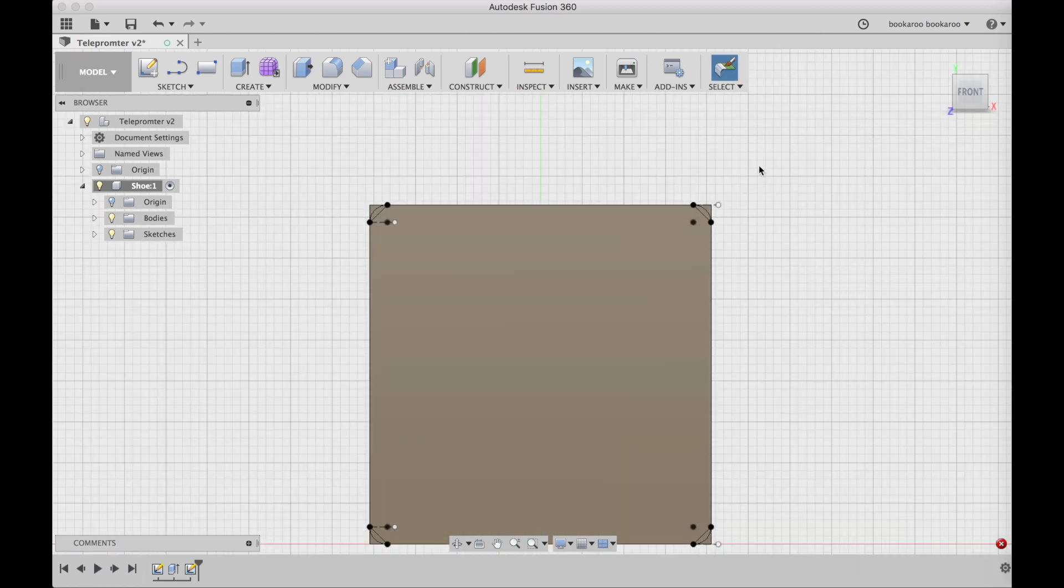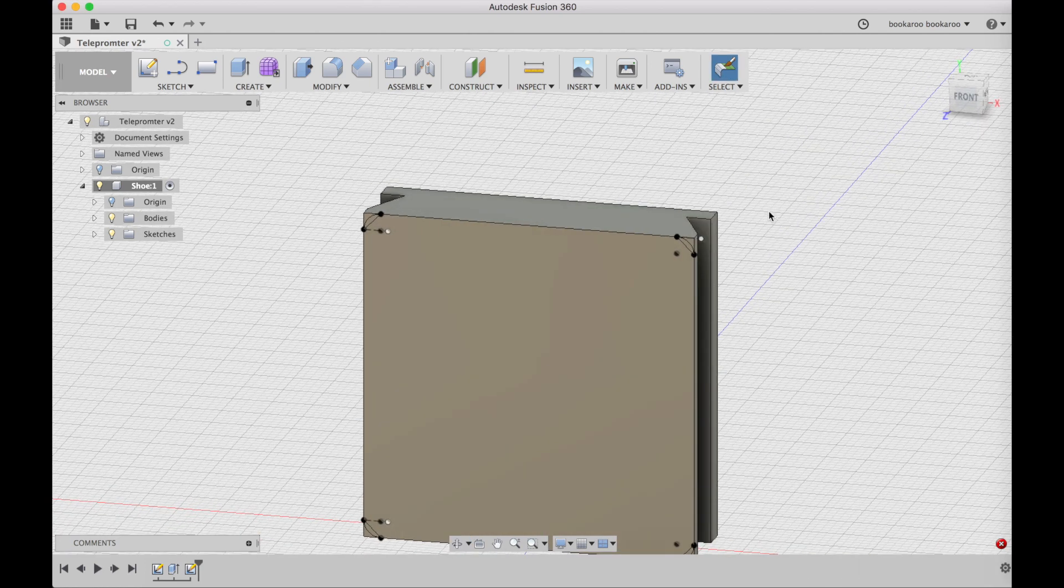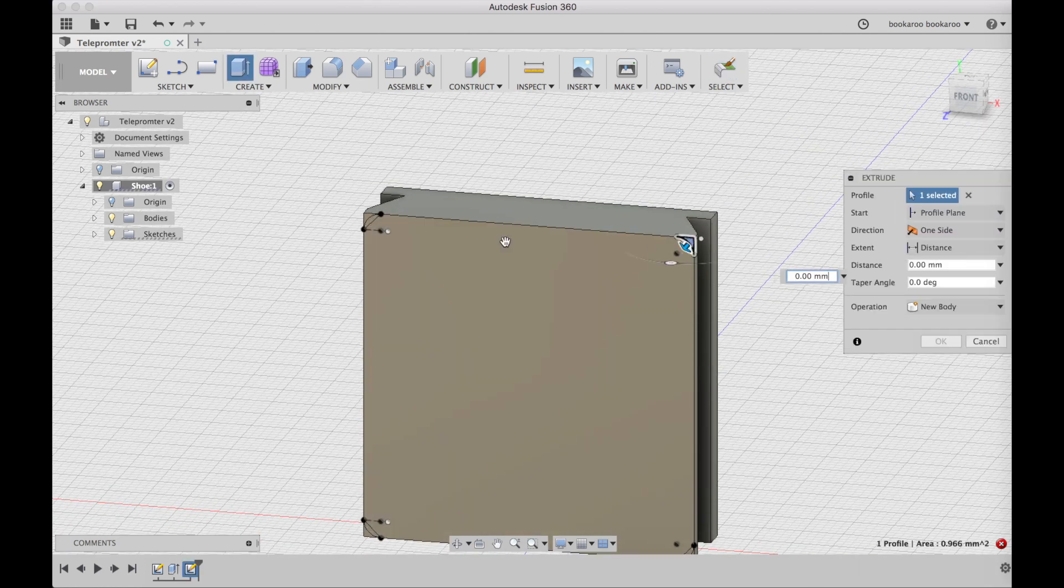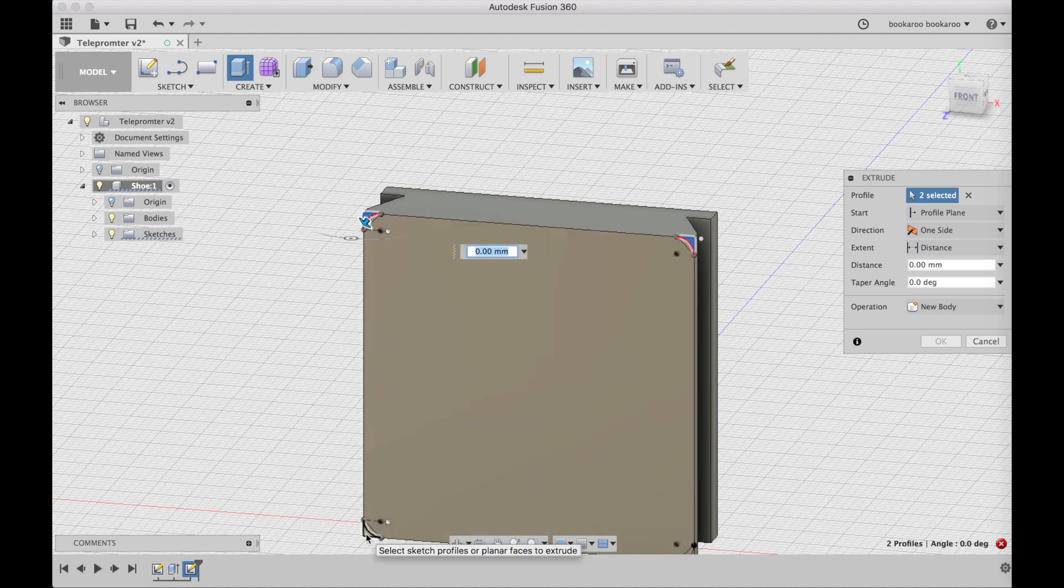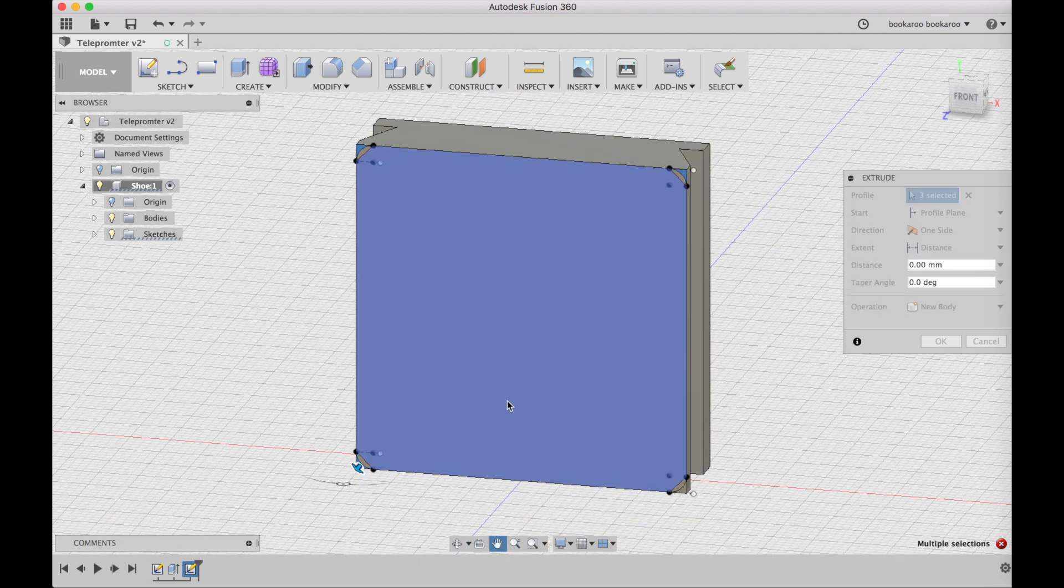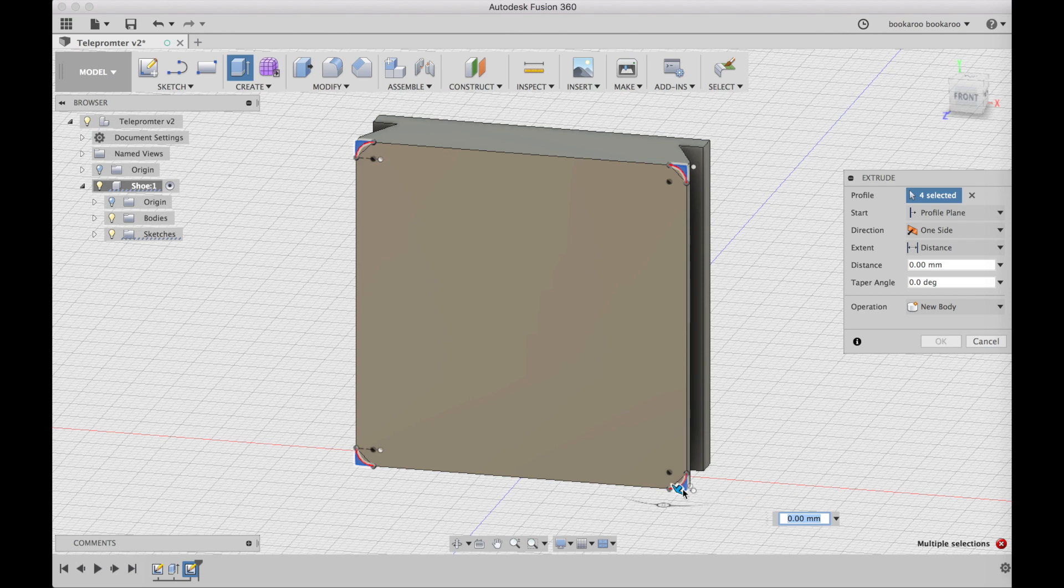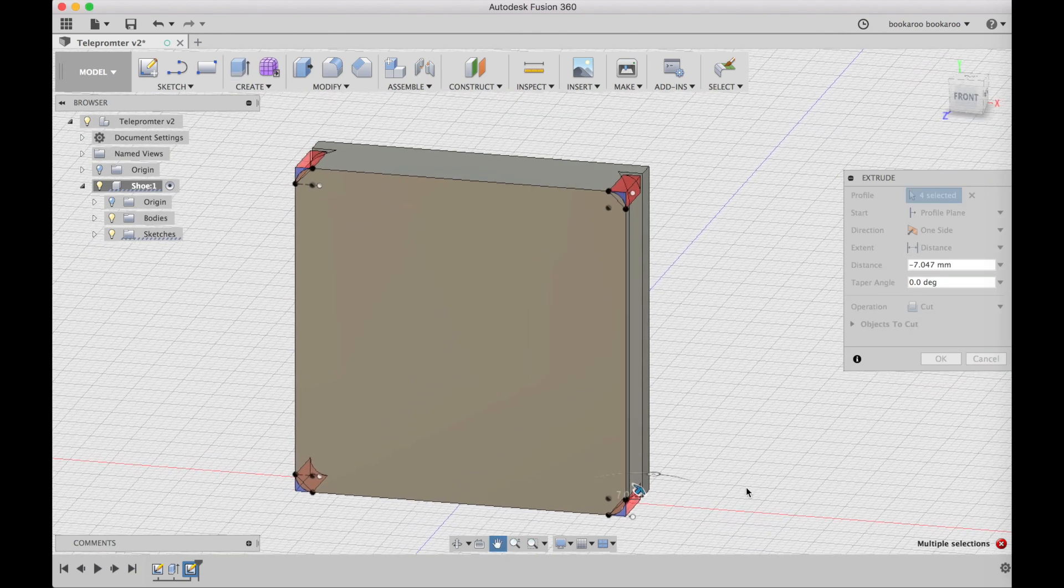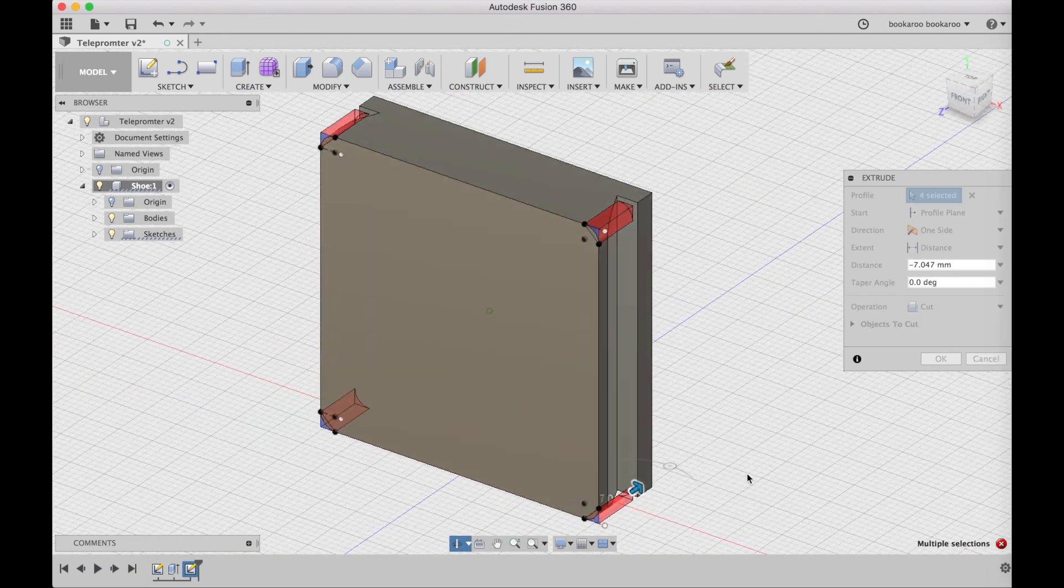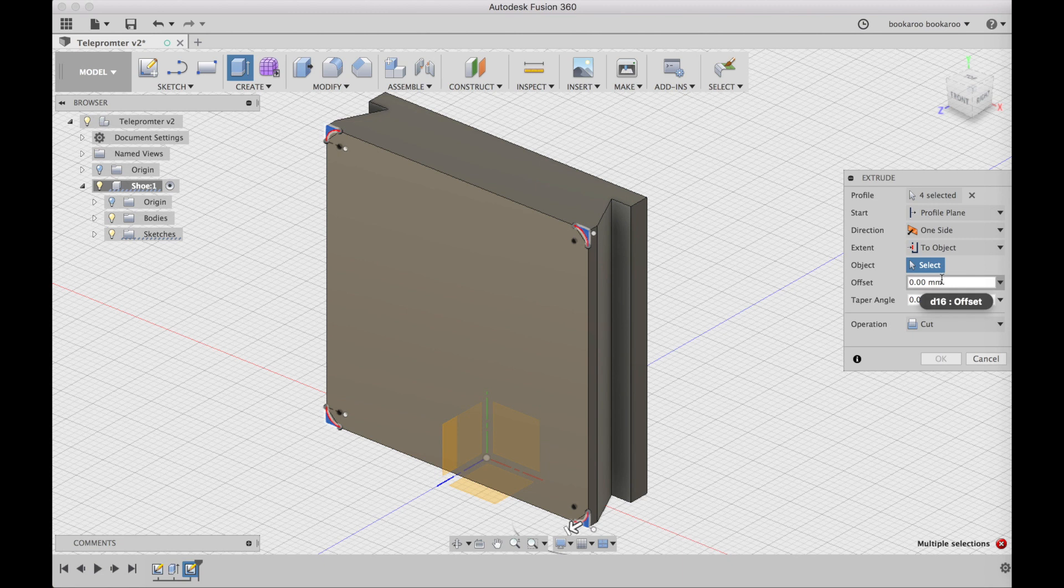Stop the sketch and extrude those so that we can cut the corners like in the original part. So I'm going to extend it to the top or to the bottom of the top part. So I choose to object and then select the face that I want.